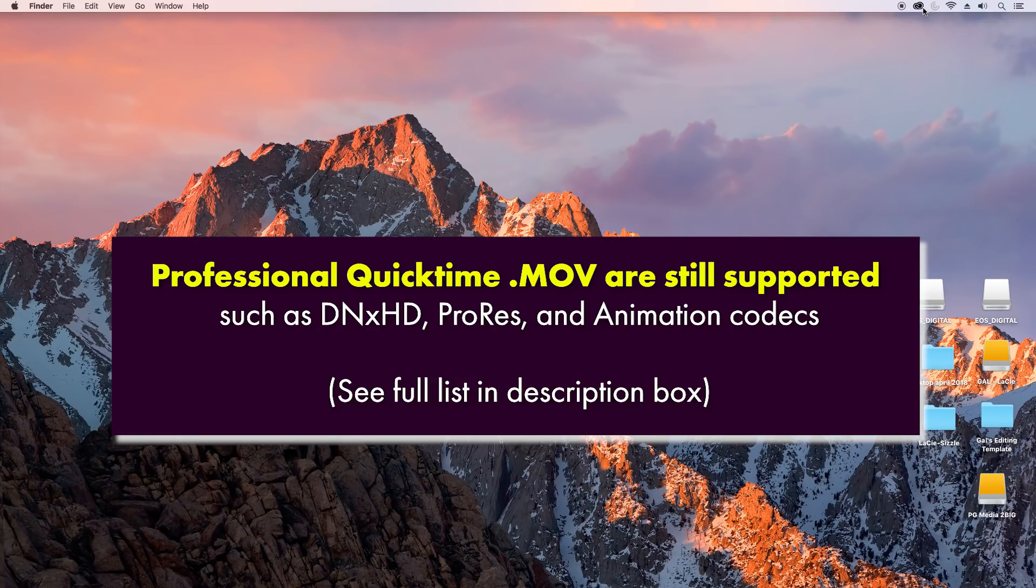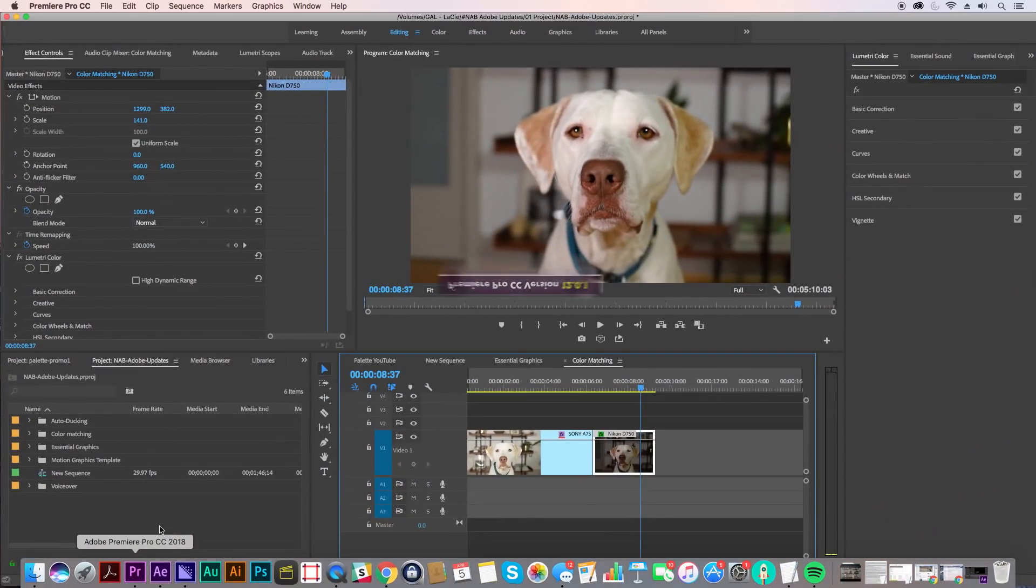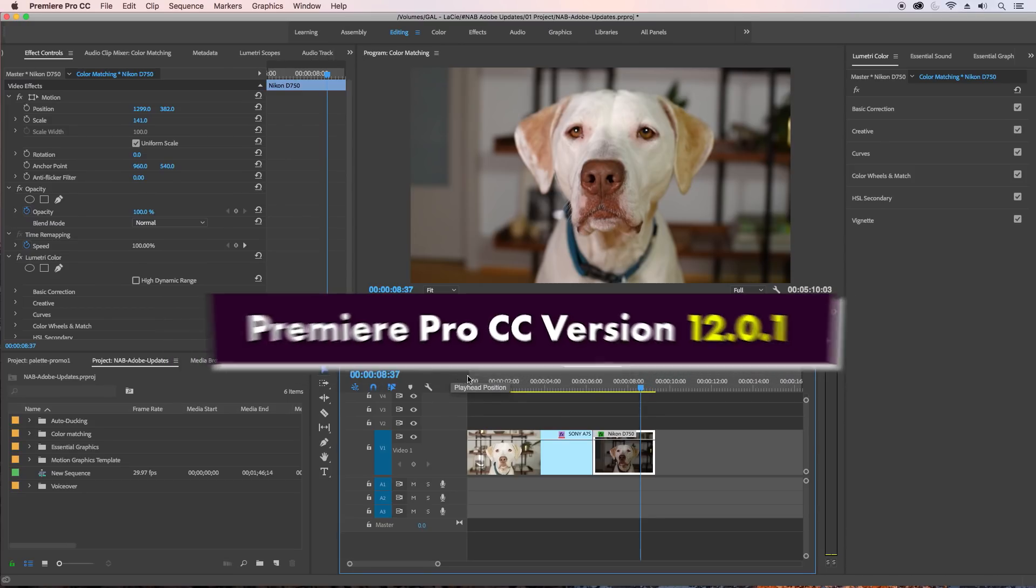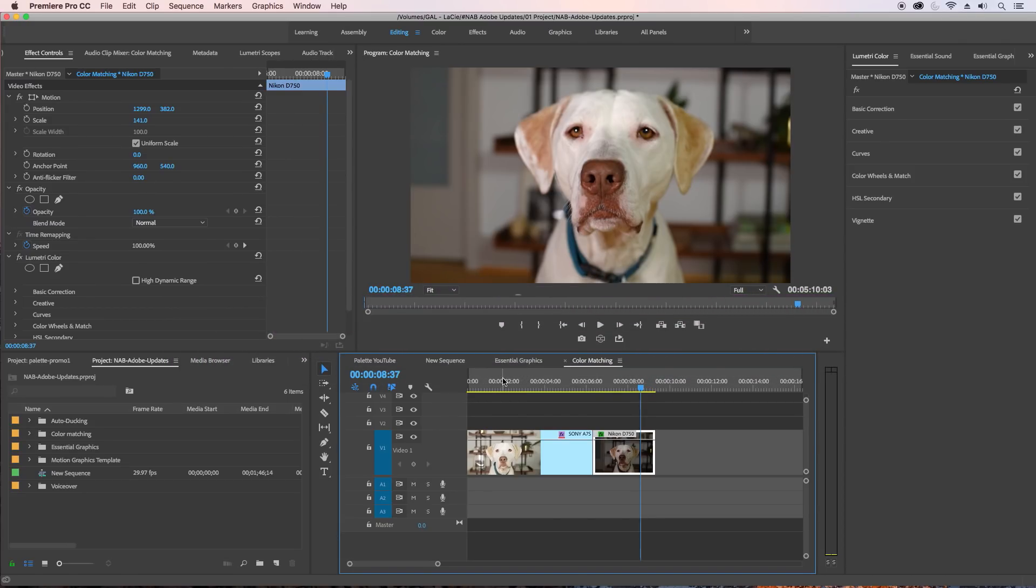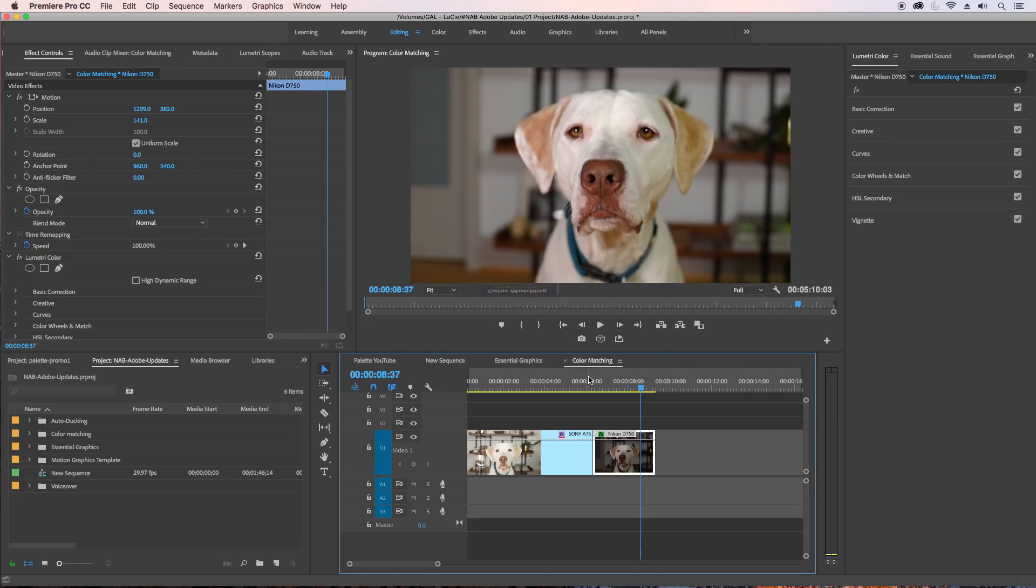Alright, so let's get into the updates in Premiere. Here we are in Premiere Pro, the newest version, and the first update that I want to share with you is color matching, which allows you to take two shots that were filmed by completely different cameras and match them to look similarly.